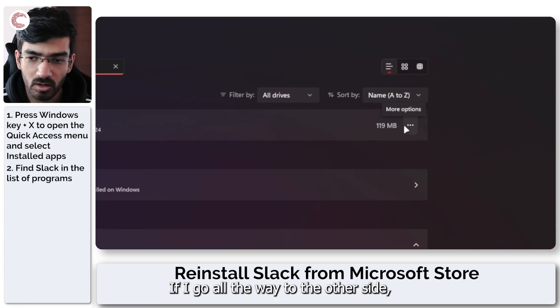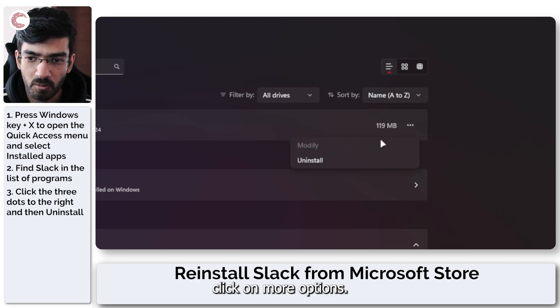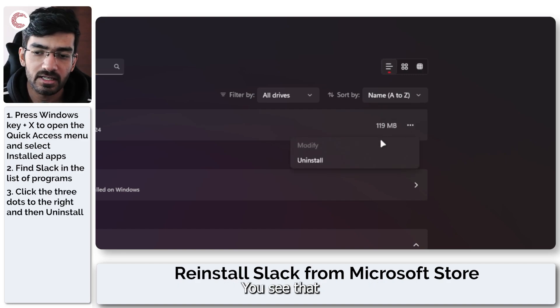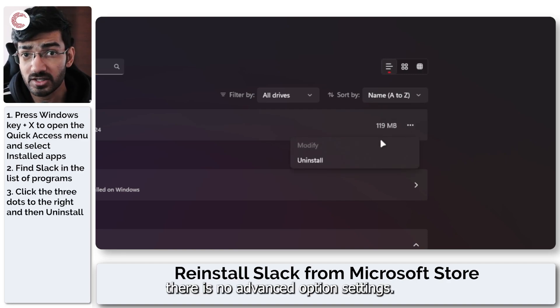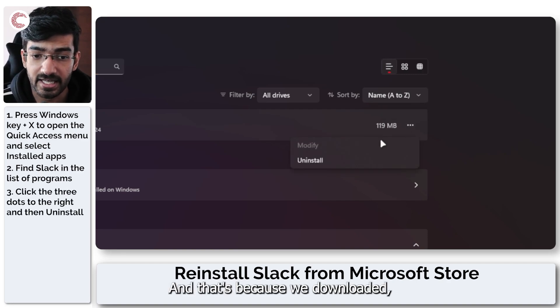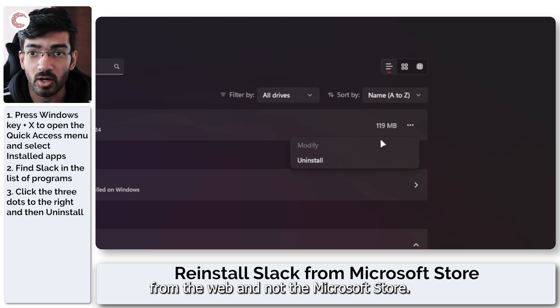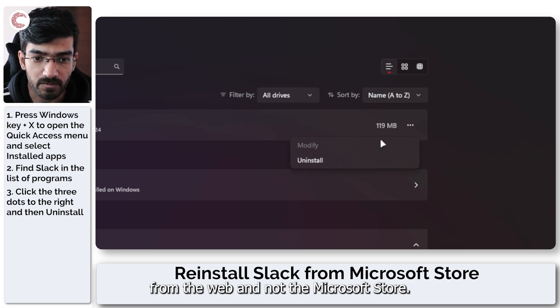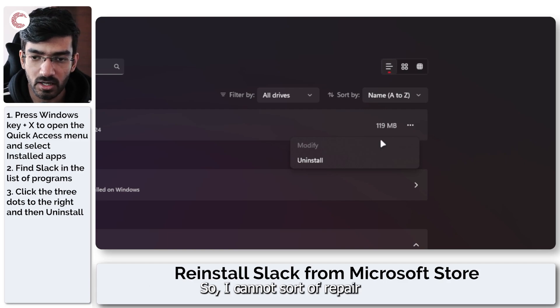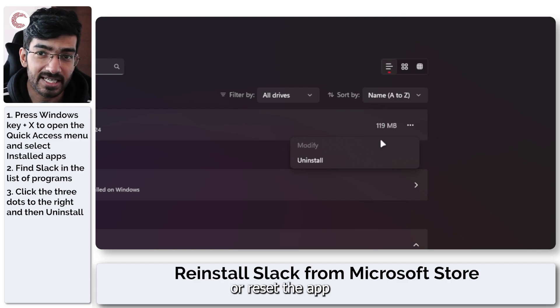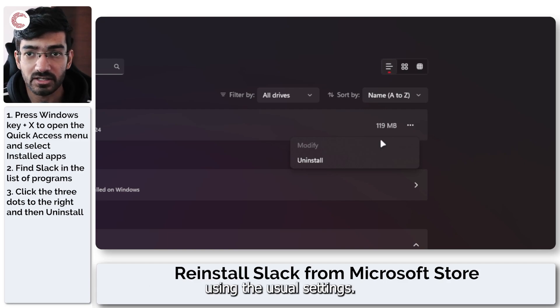If I go all the way to the other side, click on more options, you see that there is no advanced option settings and that's because I downloaded this version of Slack from the web and not the Microsoft Store. So I cannot repair or reset the app using the usual settings.